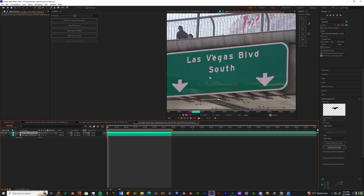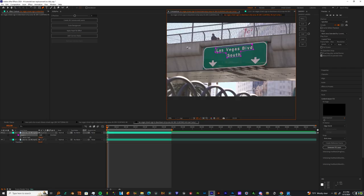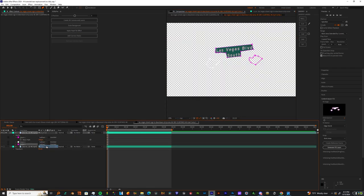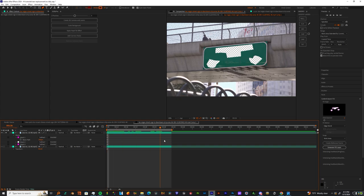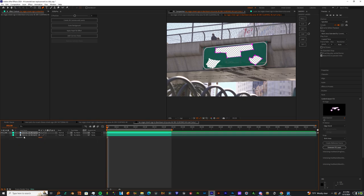Be sure that all your masks are on one layer. Just make sure all the masks are set to subtract. Once those masks are subtracted, highlight all of the masks, right-click, and hit track mask.